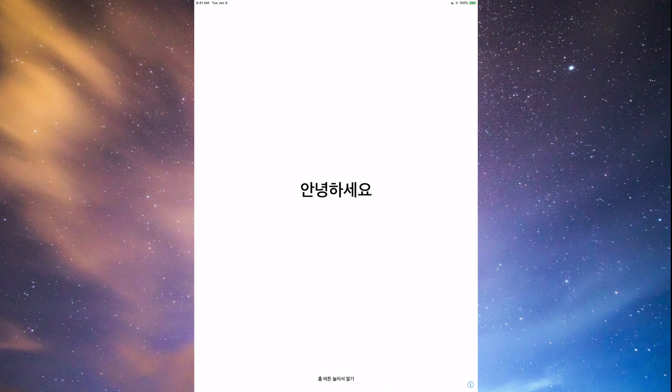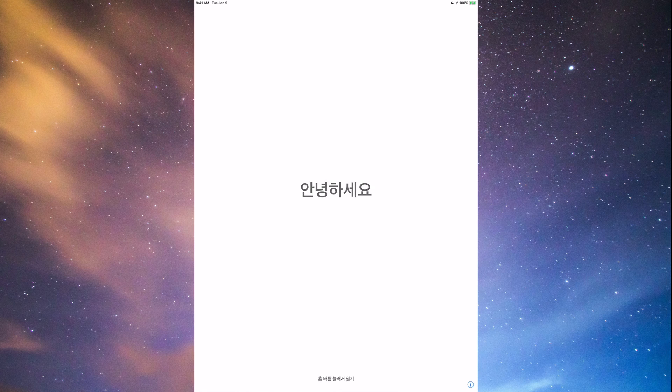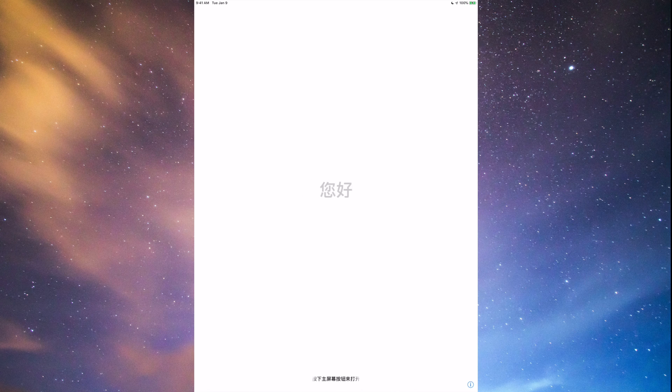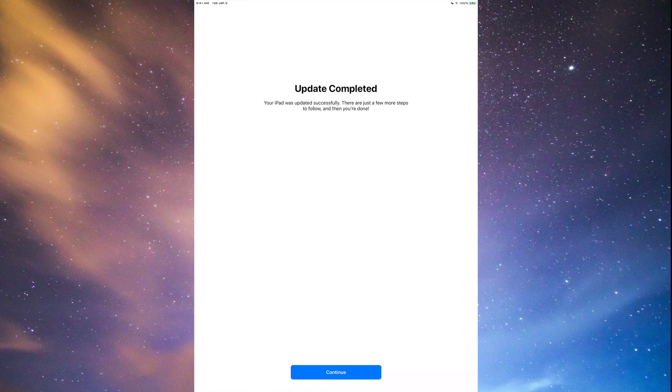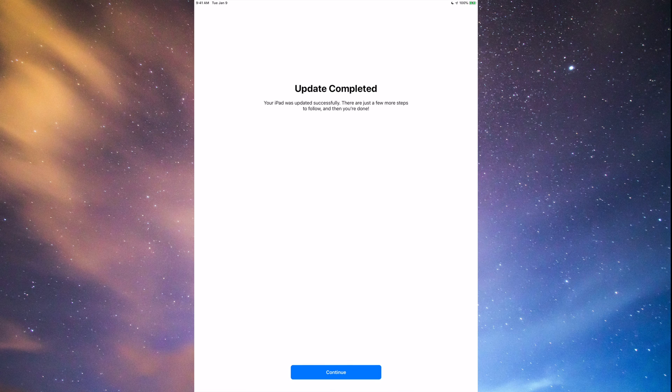At this point, we are on our screen. So this is an iPad, but same thing on your iPhone, iPod Touch. So let's just go into our home. Just press the home button, update completed. You are good to go. Just press continue.